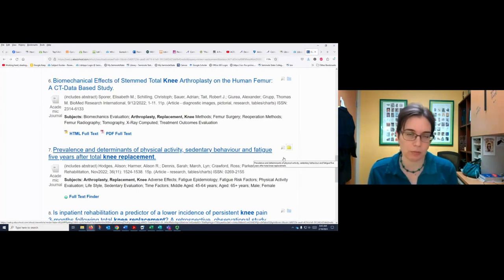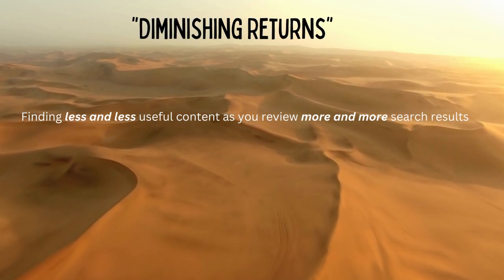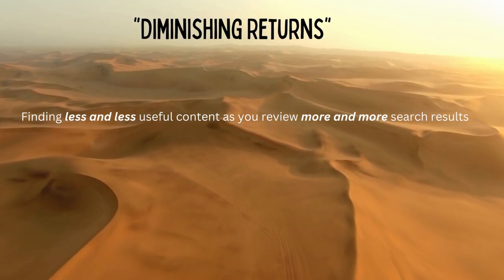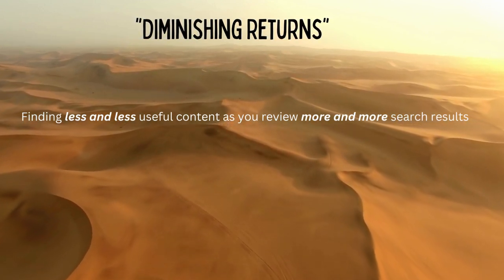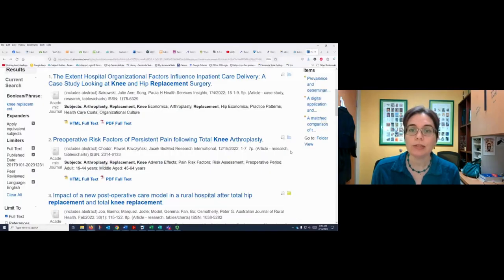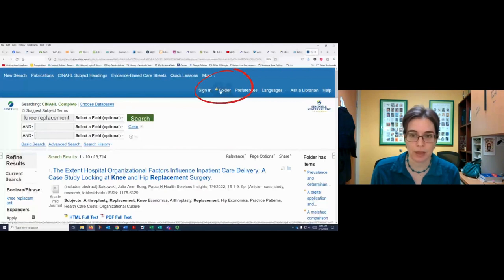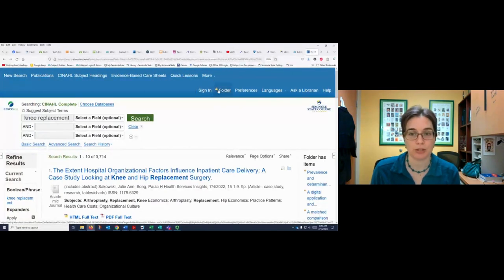At some point I'm going to hit a point of diminishing returns — finding less and less useful content as you review more and more search results. And you can see your folder is up here at the top once you've put your items in it, and you can tell it has items in it because there's a little piece of paper sticking out of it.